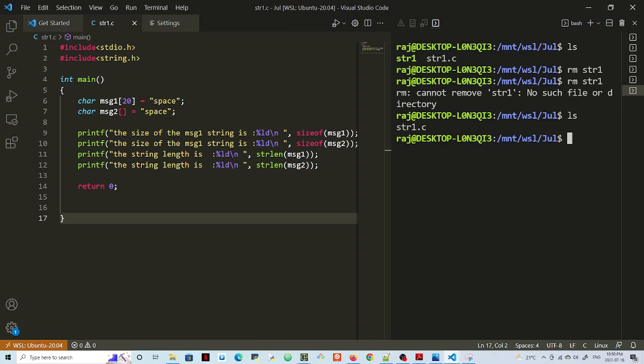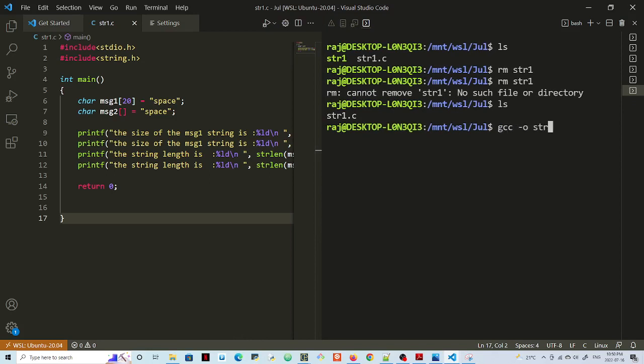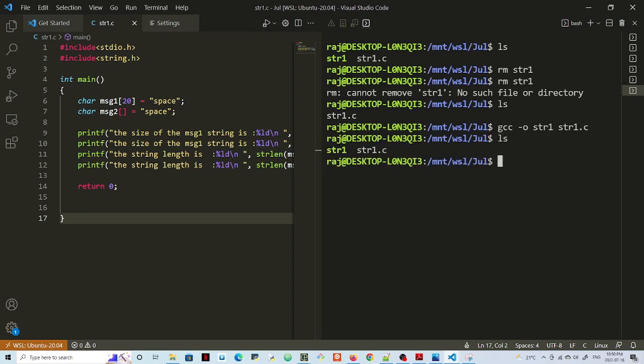Okay, so I'm going to compile the code now. Let's see how this goes. gcc -o string1, I'll name it string1.c, and now I'll run it.